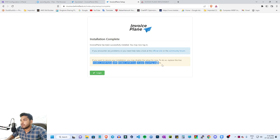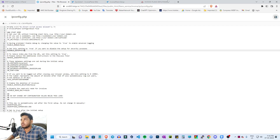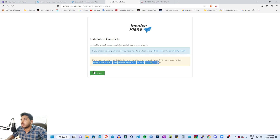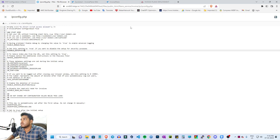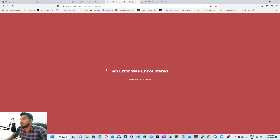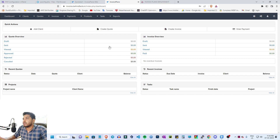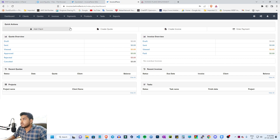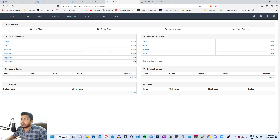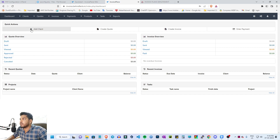Set disable_setup to true. Save this. You can now access the login page. Log in — go to settings. The setup page is now disabled. Log in to the dashboard — you can access it.